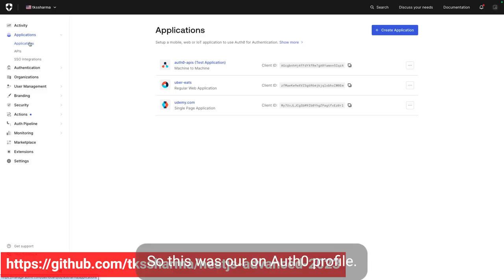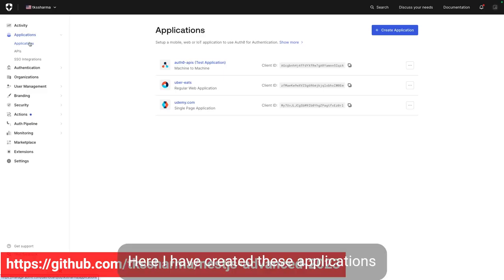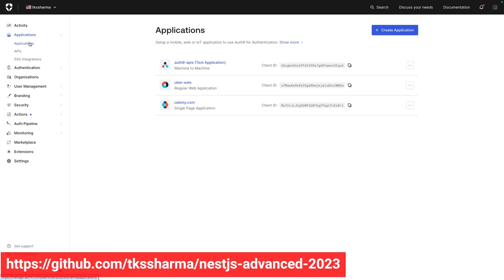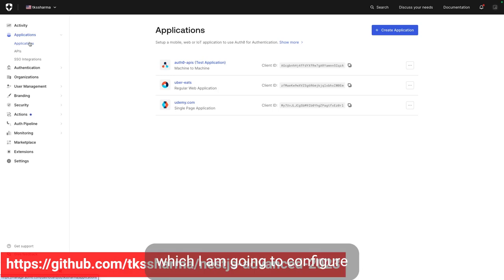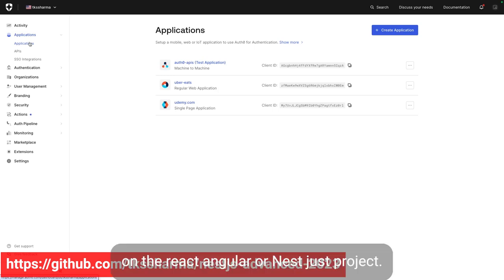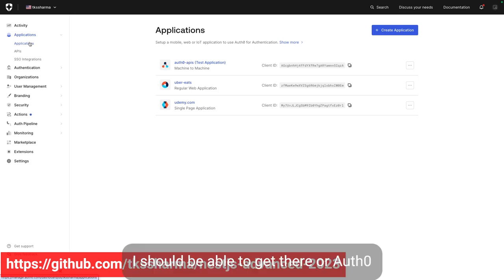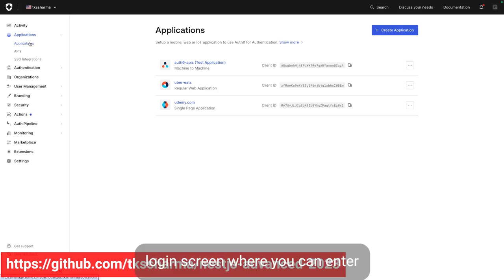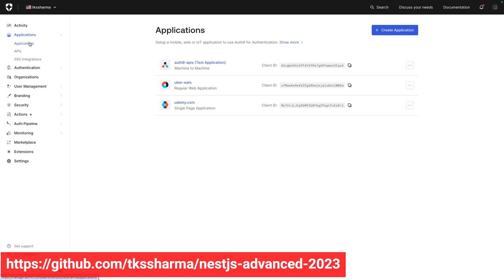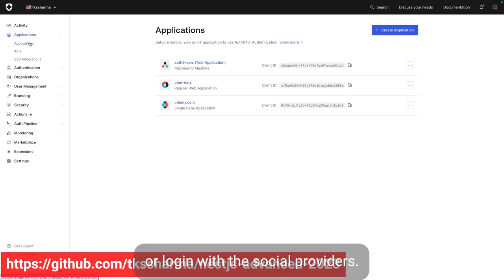This is our Auth0 profile. Here I have created these applications which I am going to configure on the React, Angular, or Next.js project so that I can get the Auth0 login screen where you can enter your username and password, or login with social providers.